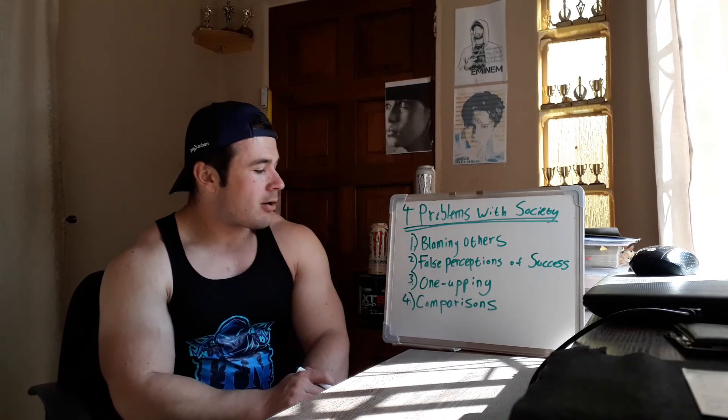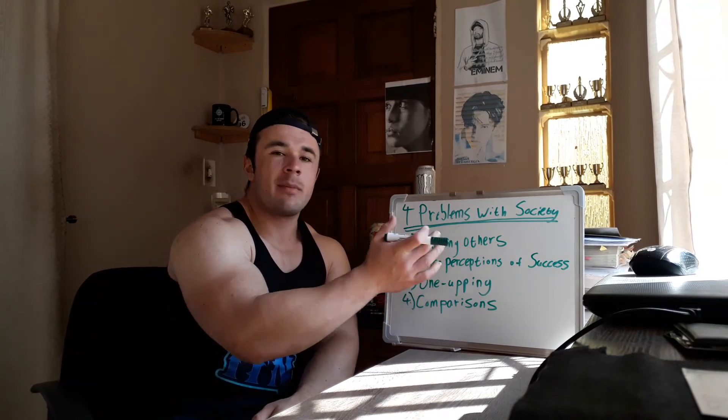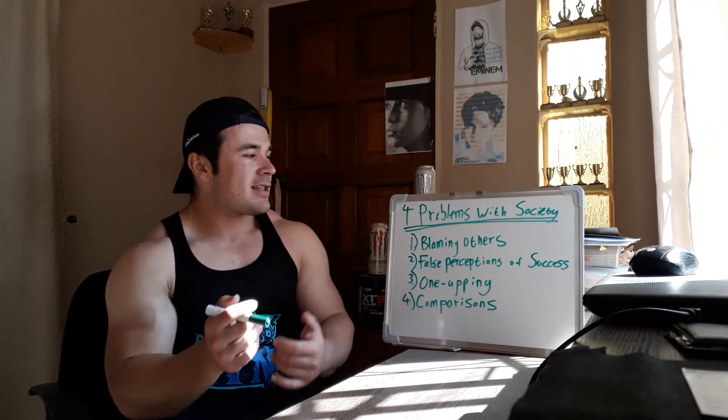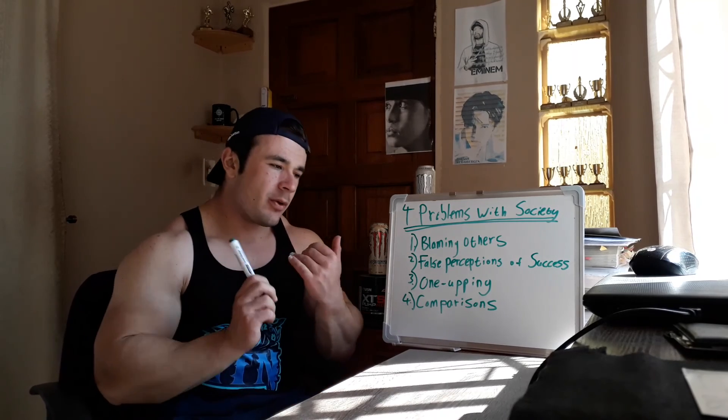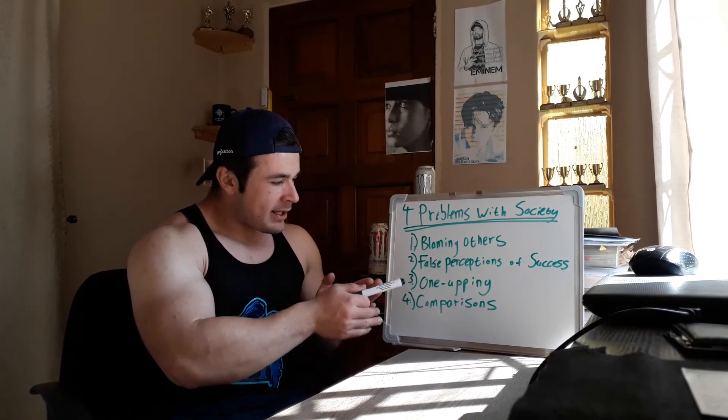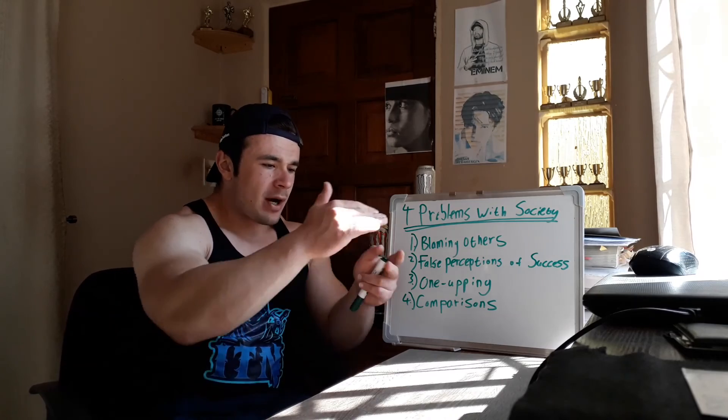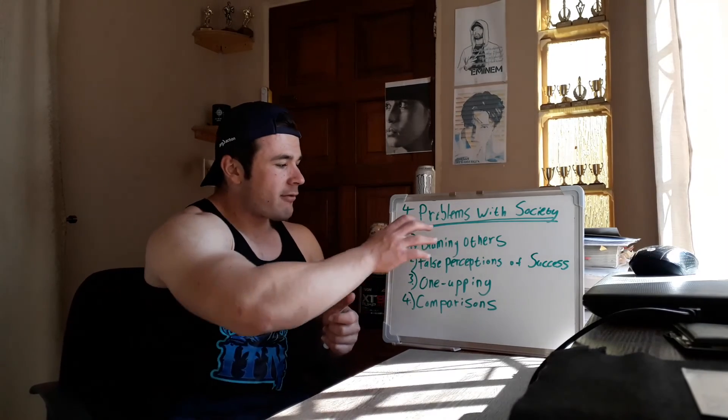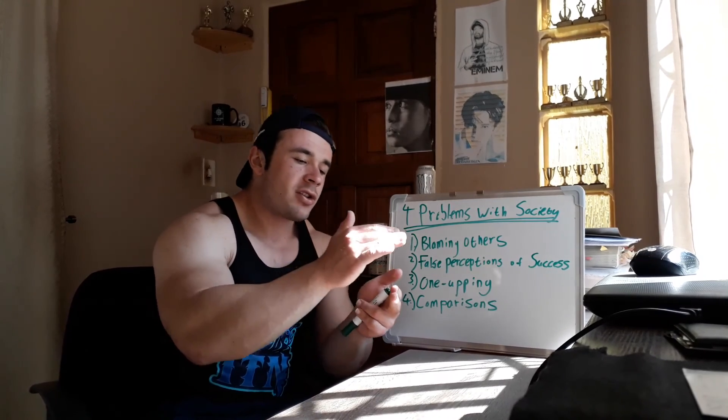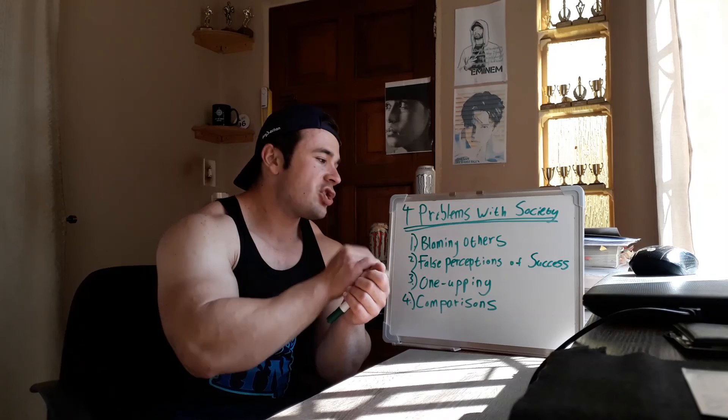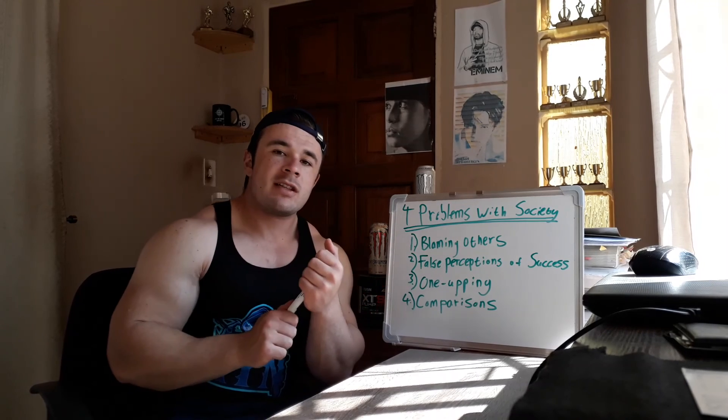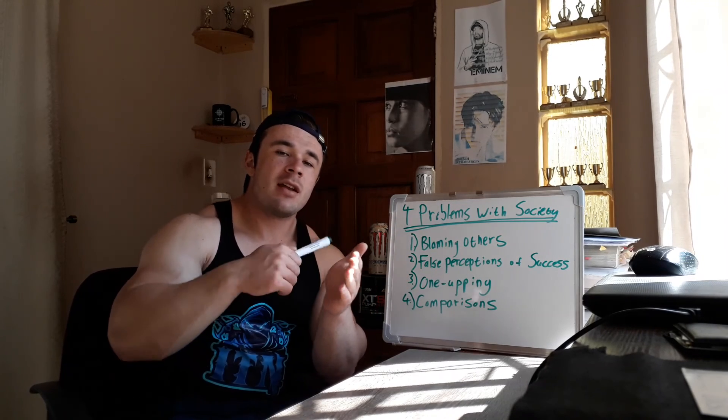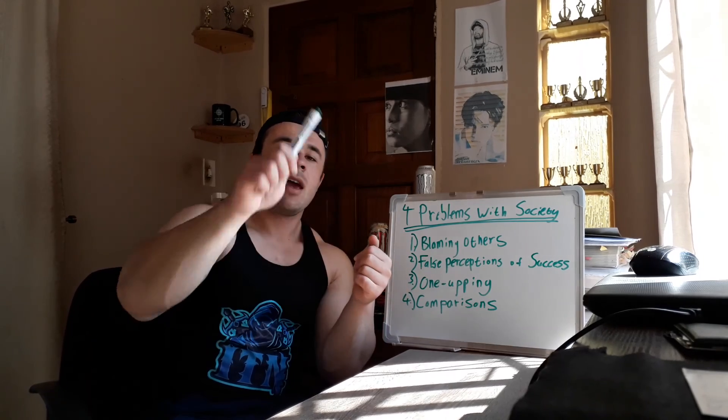And lastly, comparisons. And this is one that I summed up with the previous points. But essentially, guys, four problems according to me with our society. So look at these, analyze yourself, write them down. Make a questionnaire. Do you do one of these things and why do you do it? And then attempt to address and rectify them.